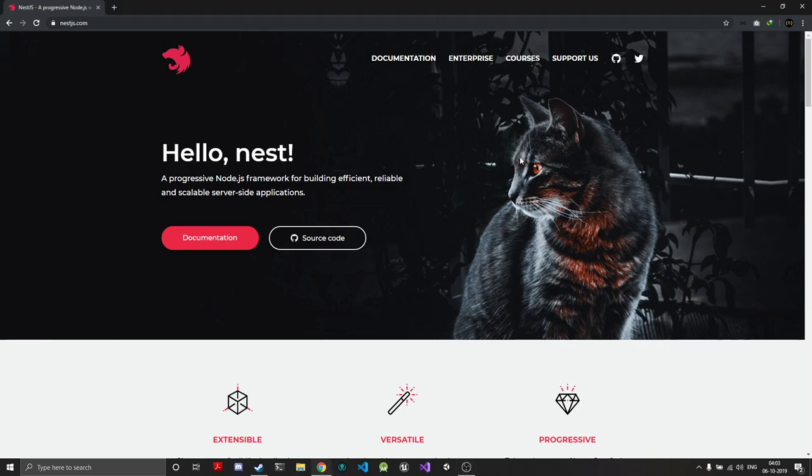Welcome to Blazing Gamer, and in this video we're going to take a look at the NestJS framework. So NestJS is a framework to build server-side applications, web apps, microservices, and all.